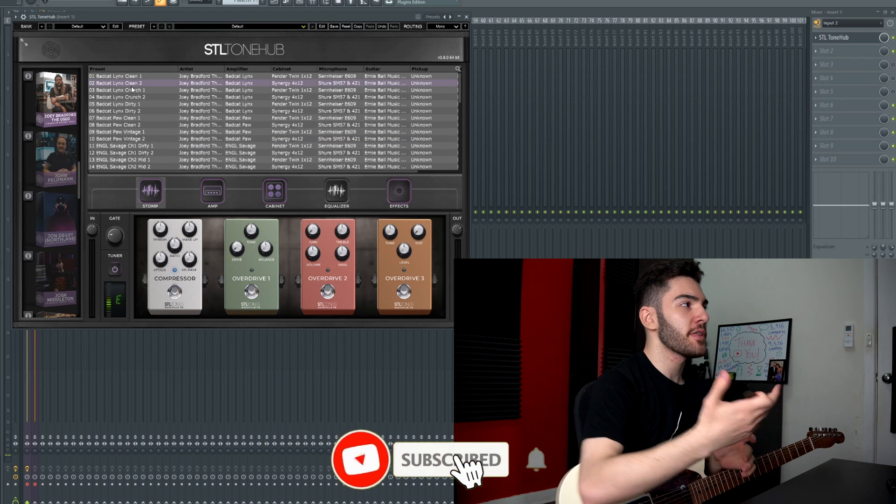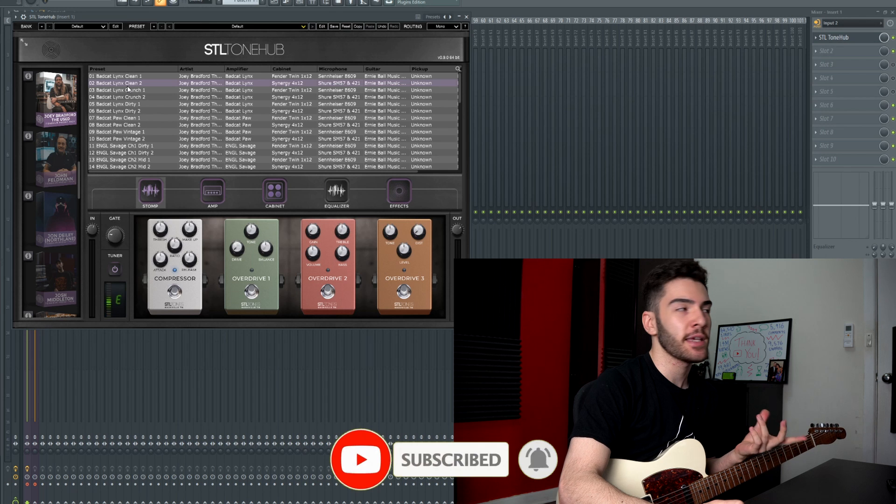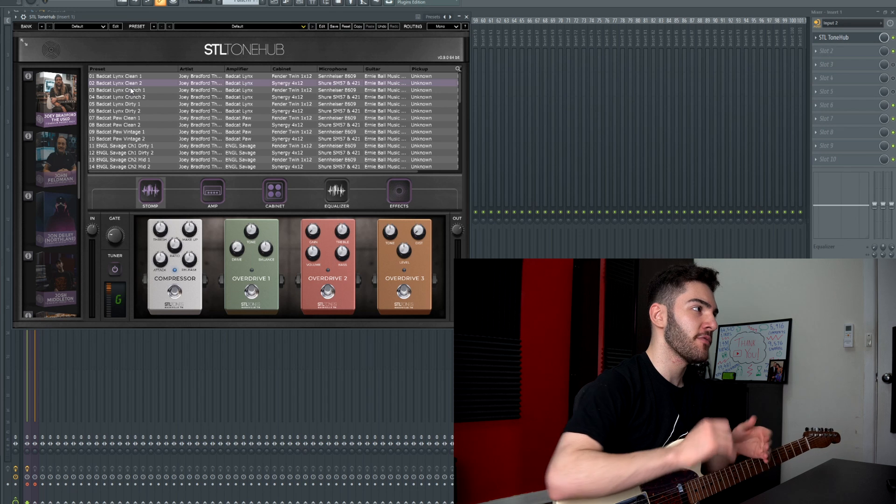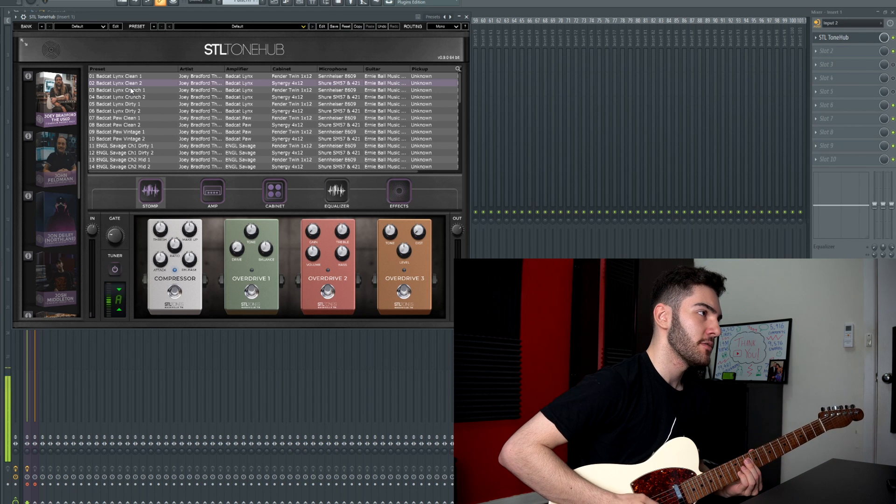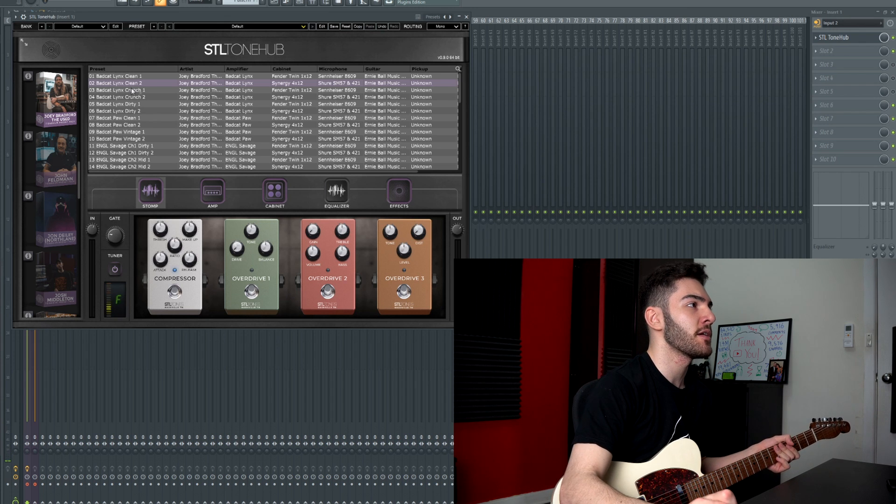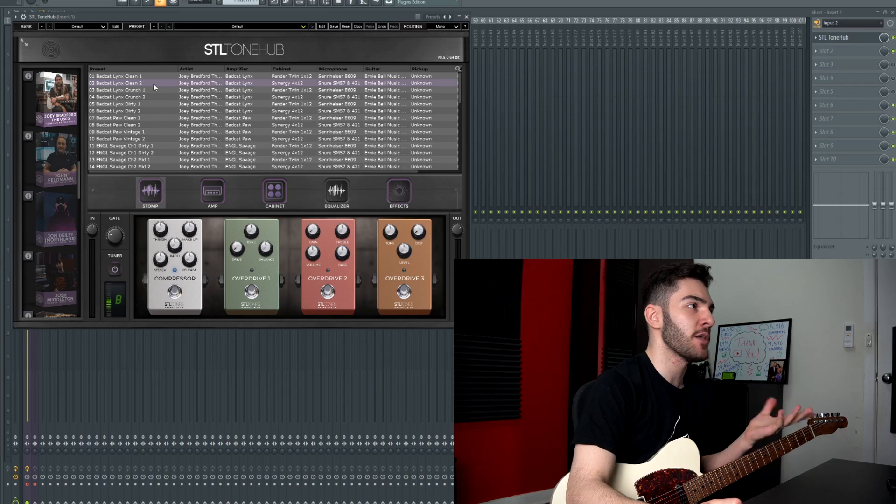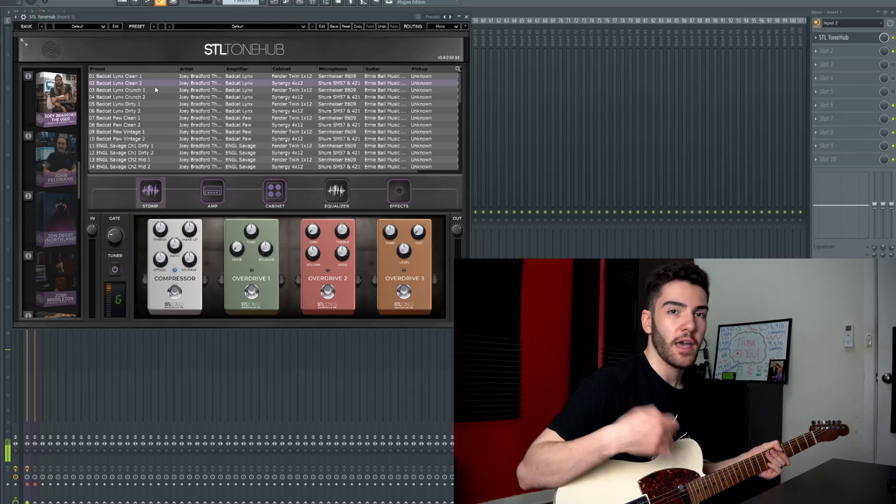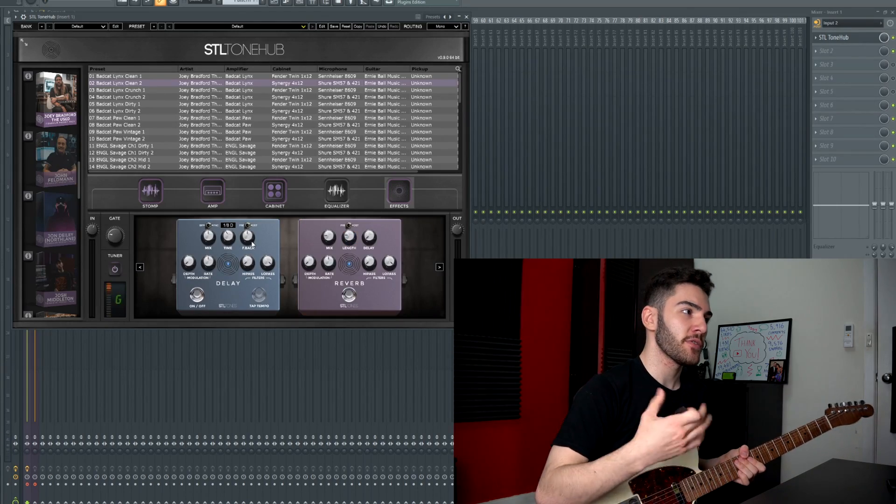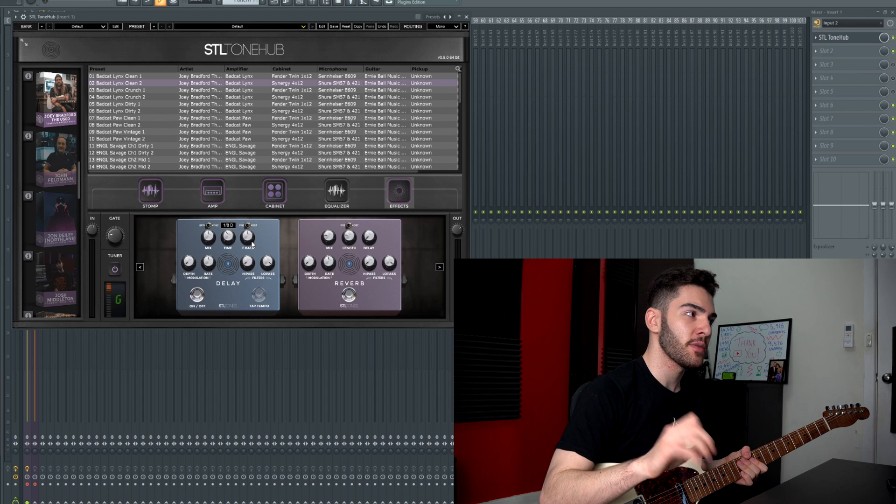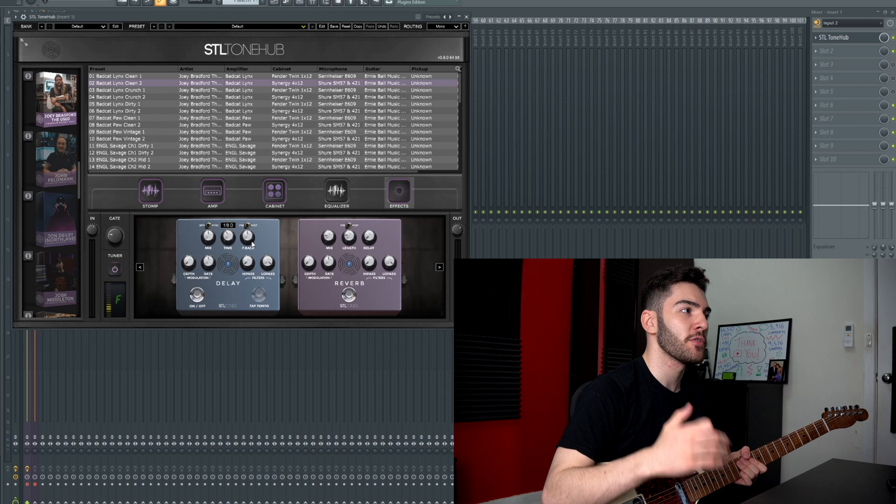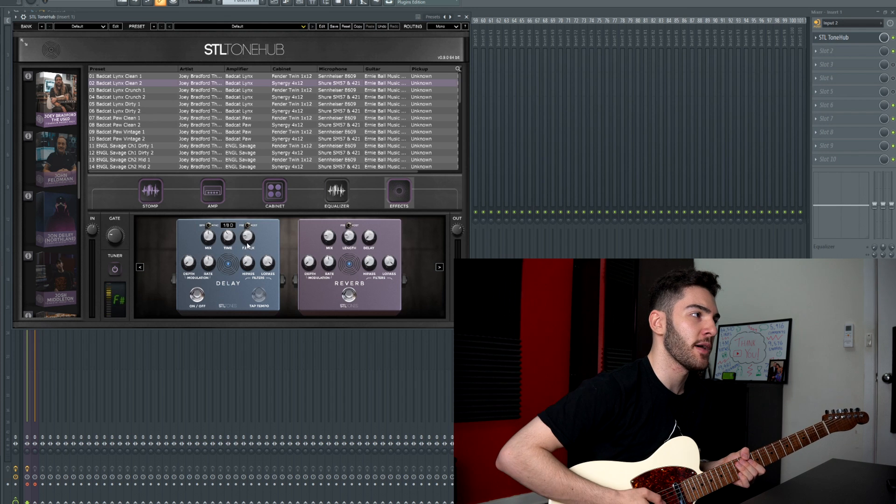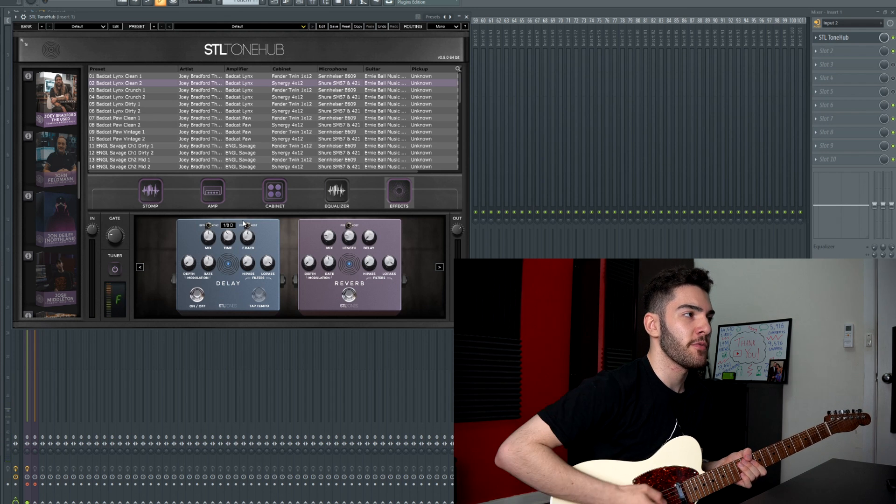Another preset within the Joey Bradford pack that I really enjoyed was the Bad Cat Lynx Clean 2 preset. Now if you're a fan of the channel and you've watched it before you know that I'm a massive fan of those like long trail delay clean patches but it kind of just keeps going on especially in that dotted eighth thing. I really enjoy that and all I've done here is just double clicked on the preset, flick the neck pickup on and that basically just sounds good out the box.